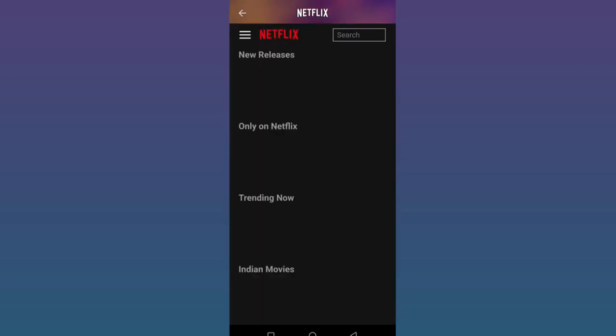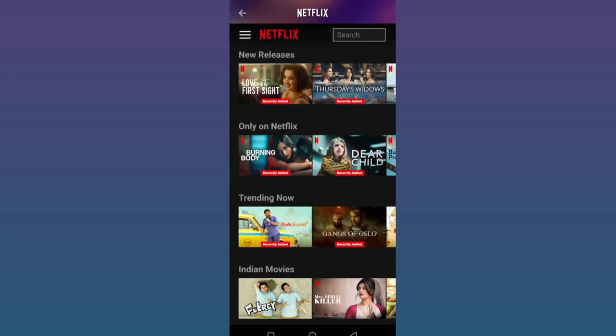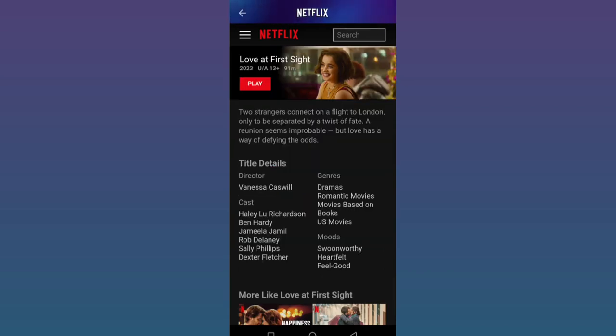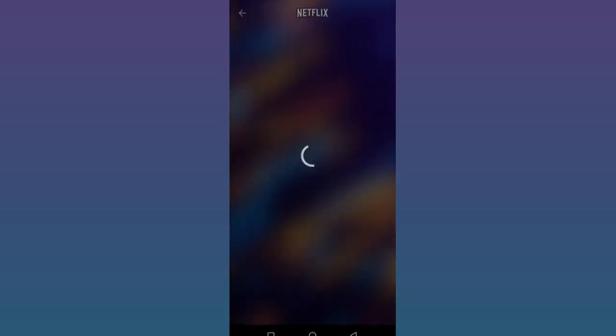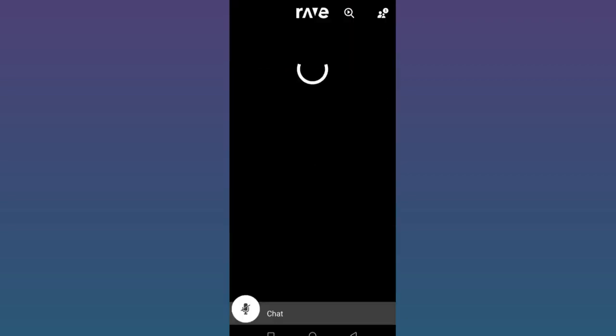Now you'll have to sign into your Netflix. Once you are signed in, you can see all the shows. Click on the show or movie you wish to watch with your friends and hit the play button.